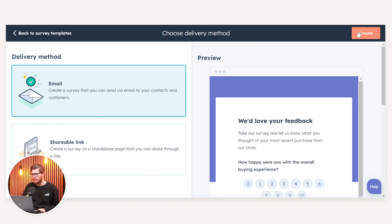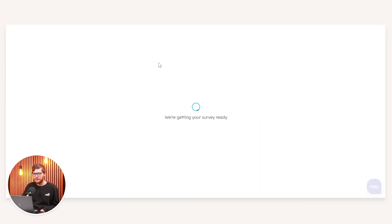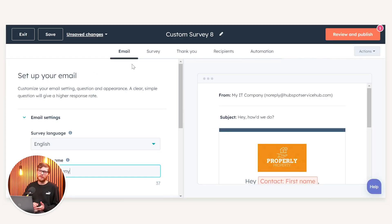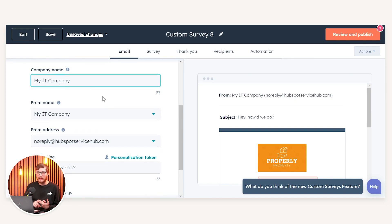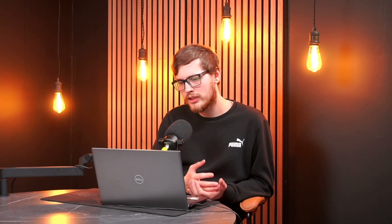If we choose email and click Create, this is going to build up the survey creator tool. We have five different options at the top. Starting on the left-hand side with the Email tab, this is essentially the email that the customer is going to receive when you send out this survey. You can set the survey language, survey company, the from name and from address — and these will most likely be picked up automatically from your HubSpot settings.